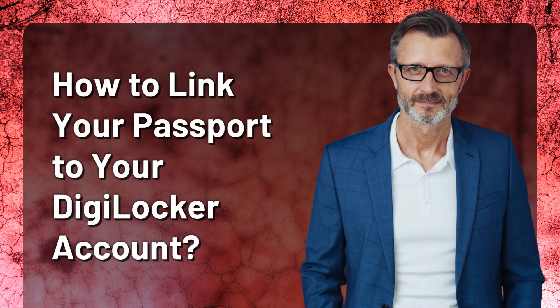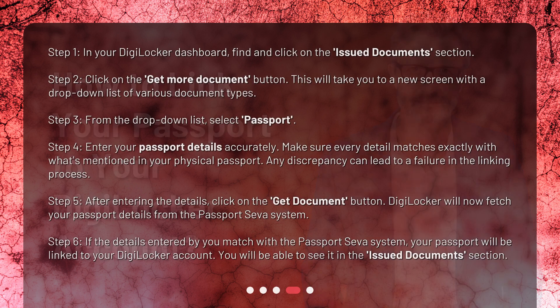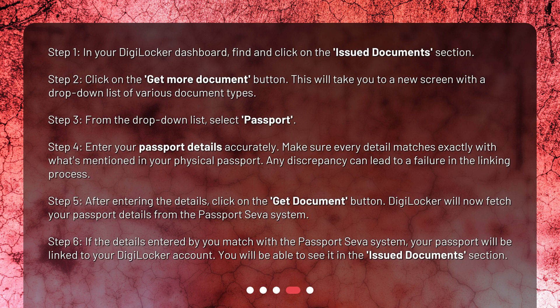How to link your passport to your DigiLocker account? Step 1: In your DigiLocker dashboard, find and click on the Issued Documents section. Step 2: Click on the Get More Document button. This will take you to a new screen with a drop-down list of various document types. Step 3: From the drop-down list, select Passport.